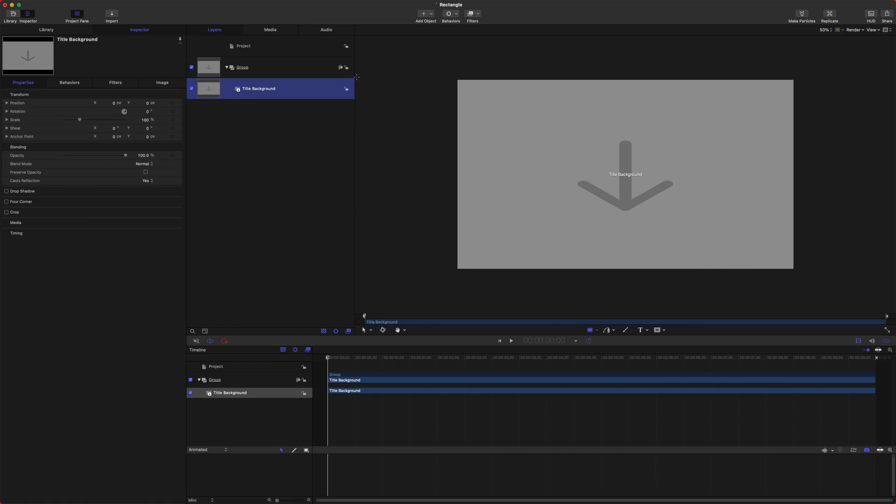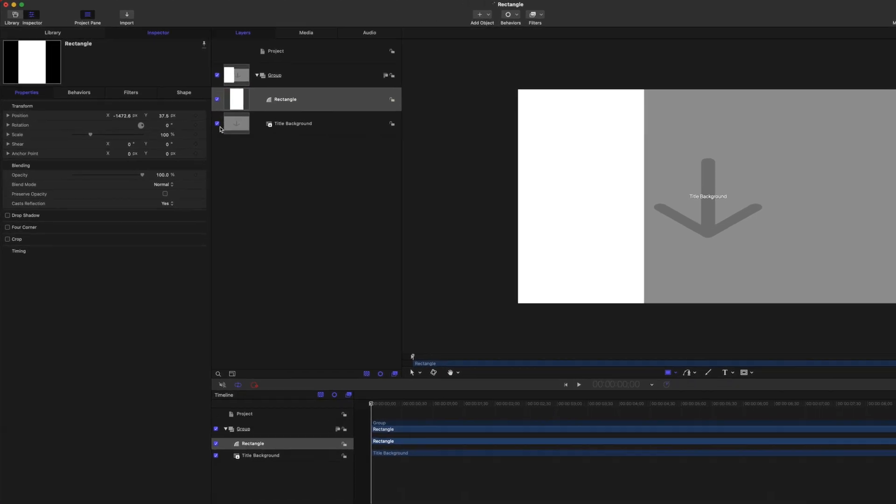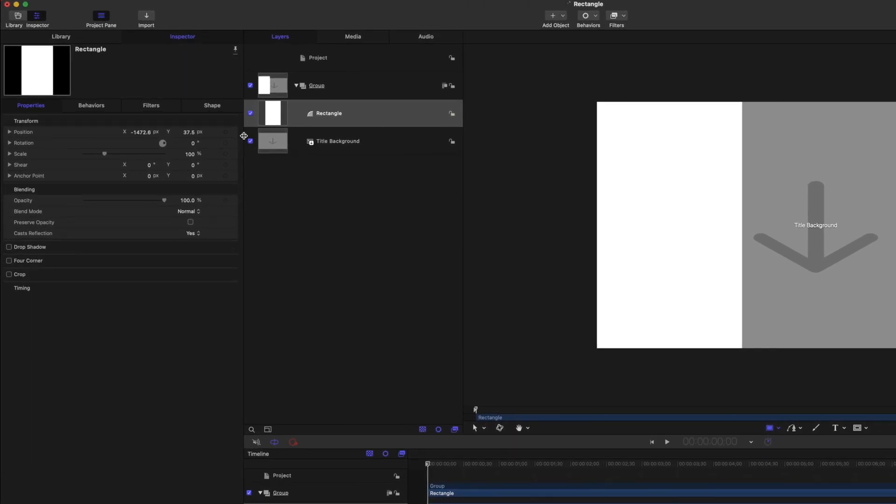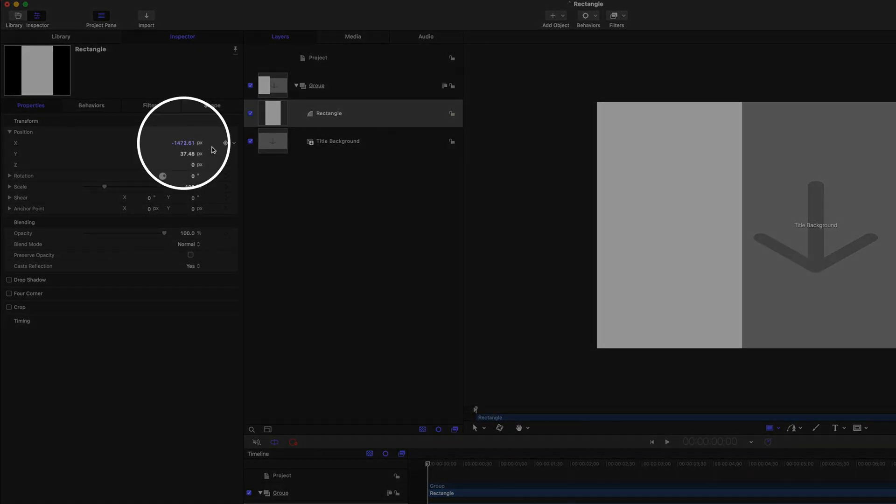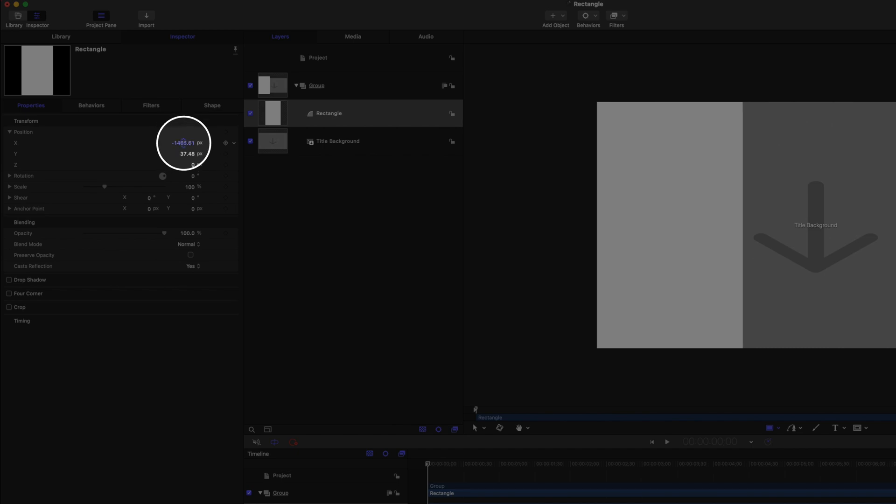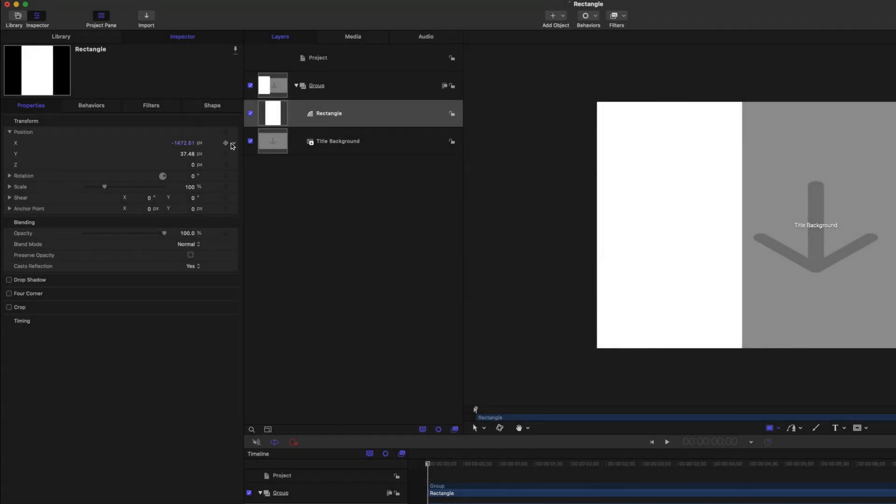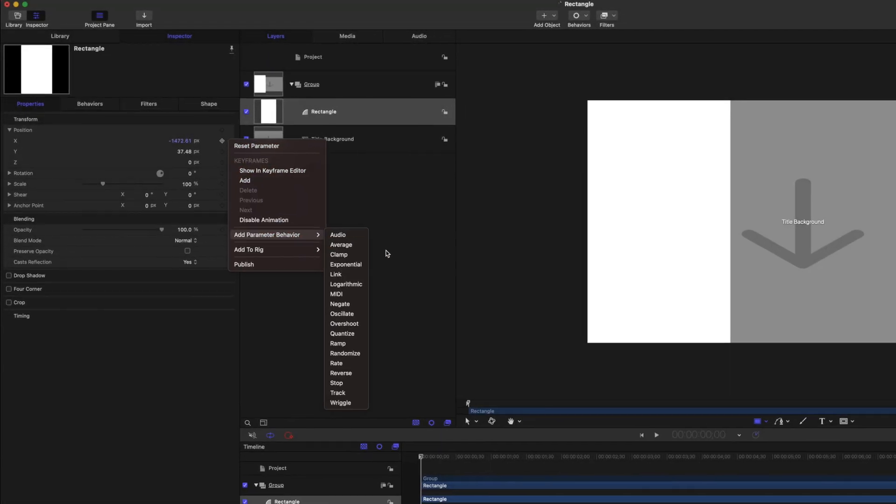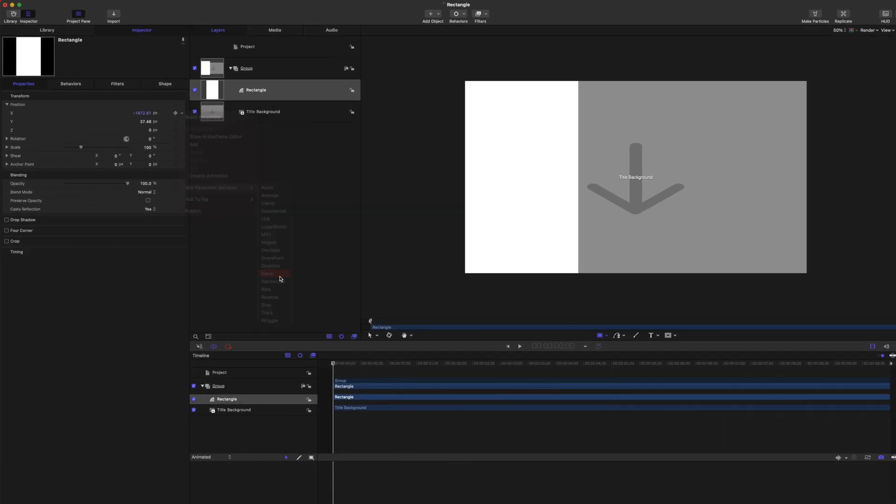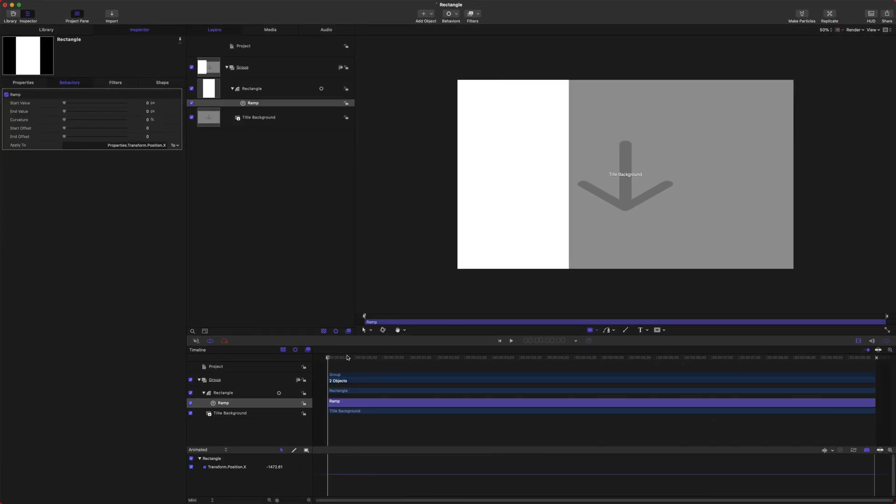Let's go ahead and create a rectangle. From there we can go into our Position and we're going to animate on the X parameter here. I'm going to click this down arrow, Add Parameter Behavior, and I'm going to use Ramp.